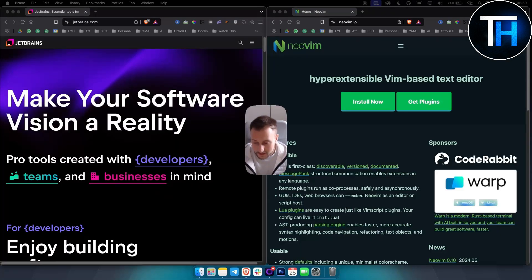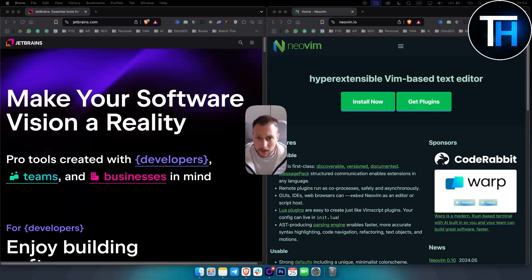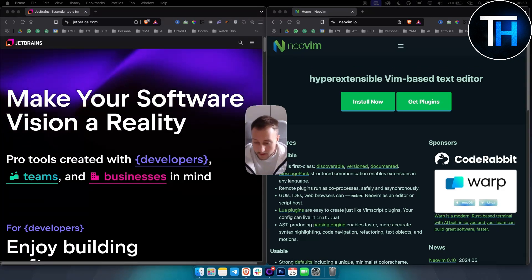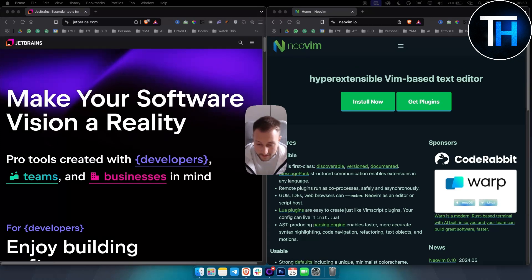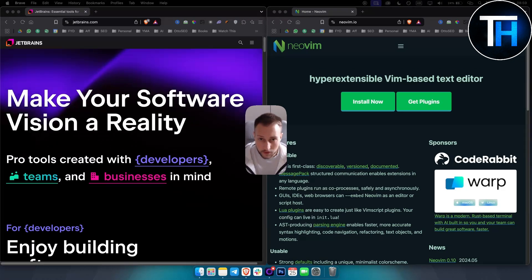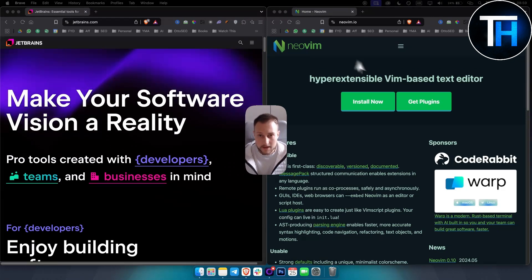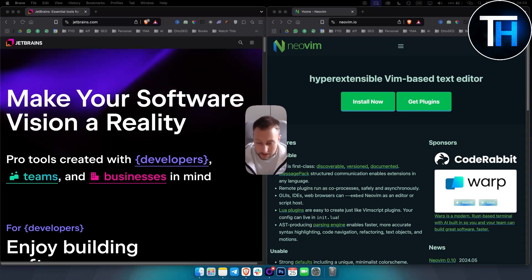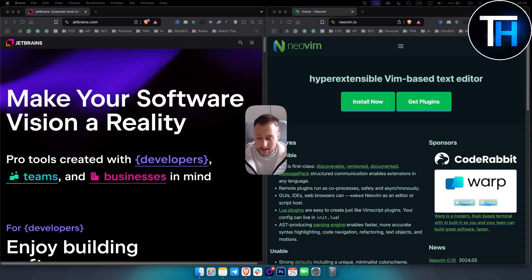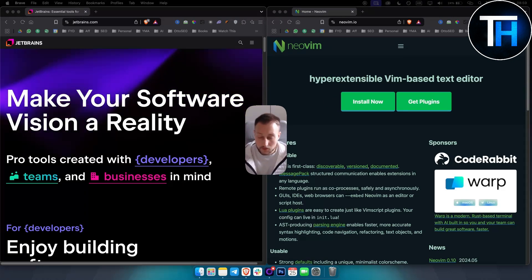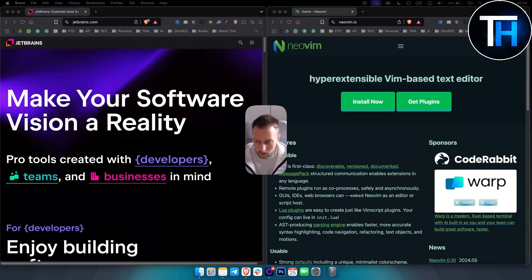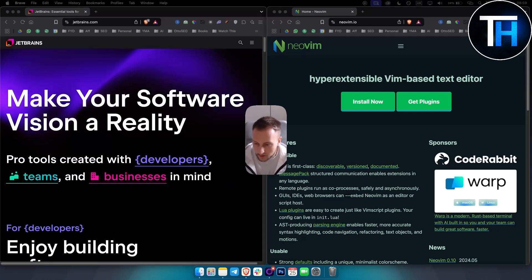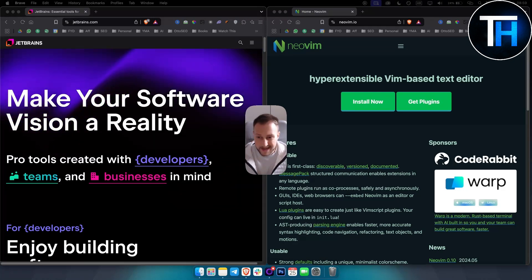Now, obviously both of these, well not really both of these are IDEs, but NeoVim is a modernized open source version of a code editor. So it's completely free, it's open source. While JetBrains is a software company known for creating powerful integrated development environments or IDEs.